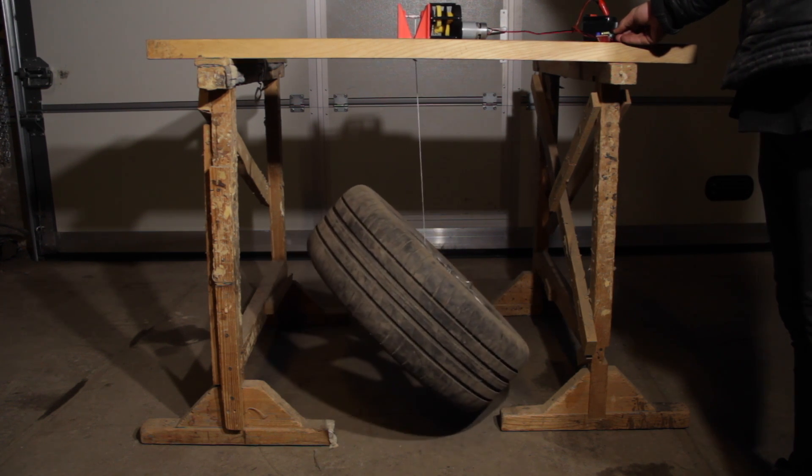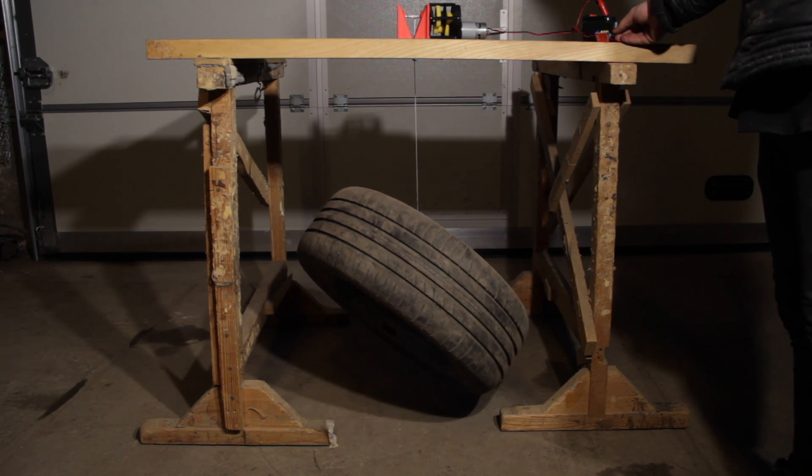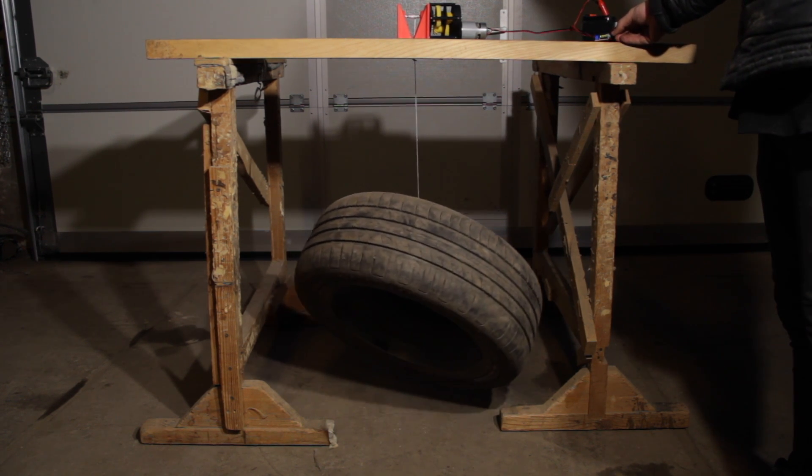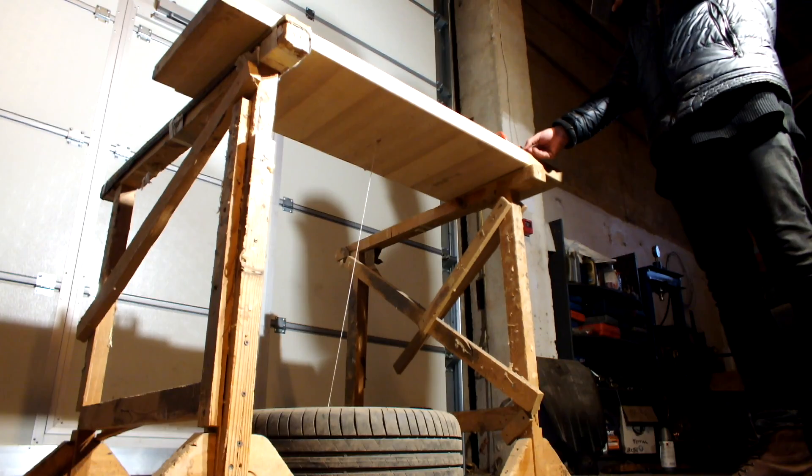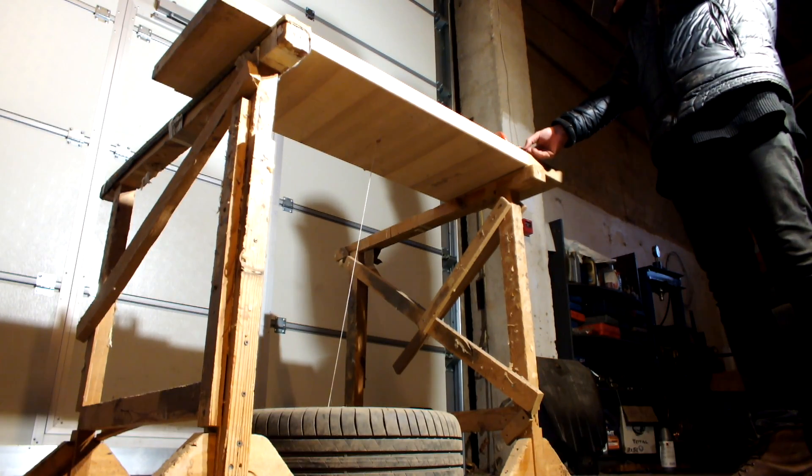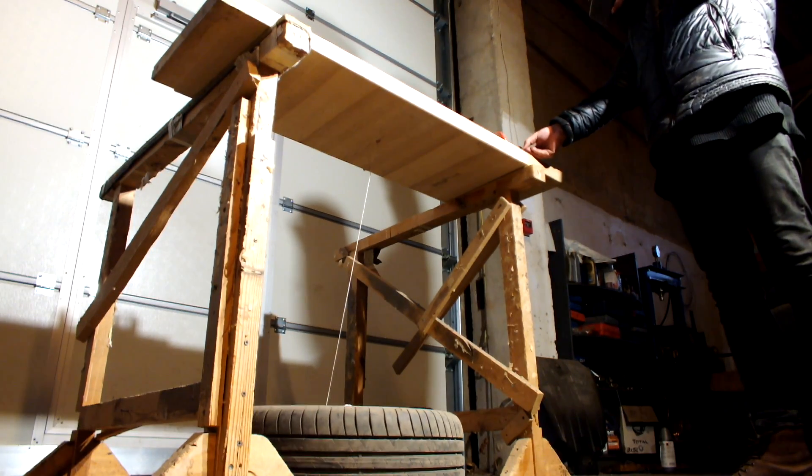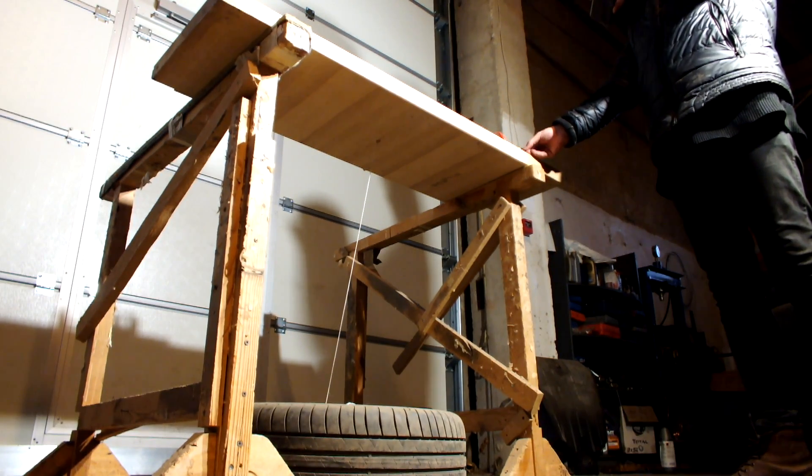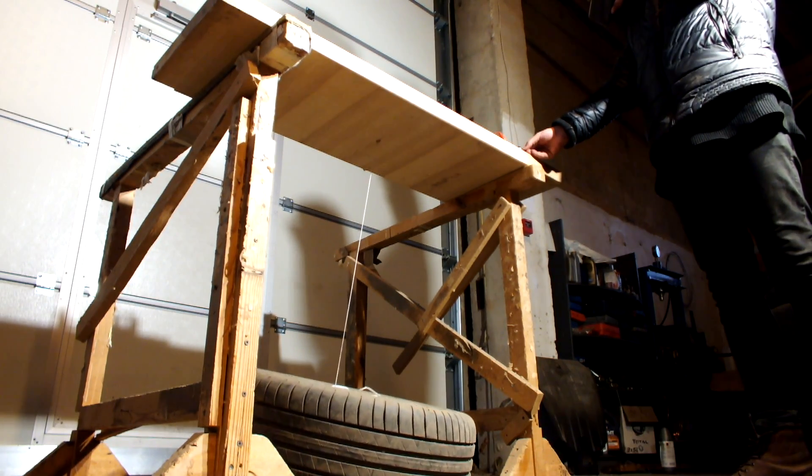Then I heard one click and the gearbox was not turning anymore. But the tire is in the air, so this did lift it up.